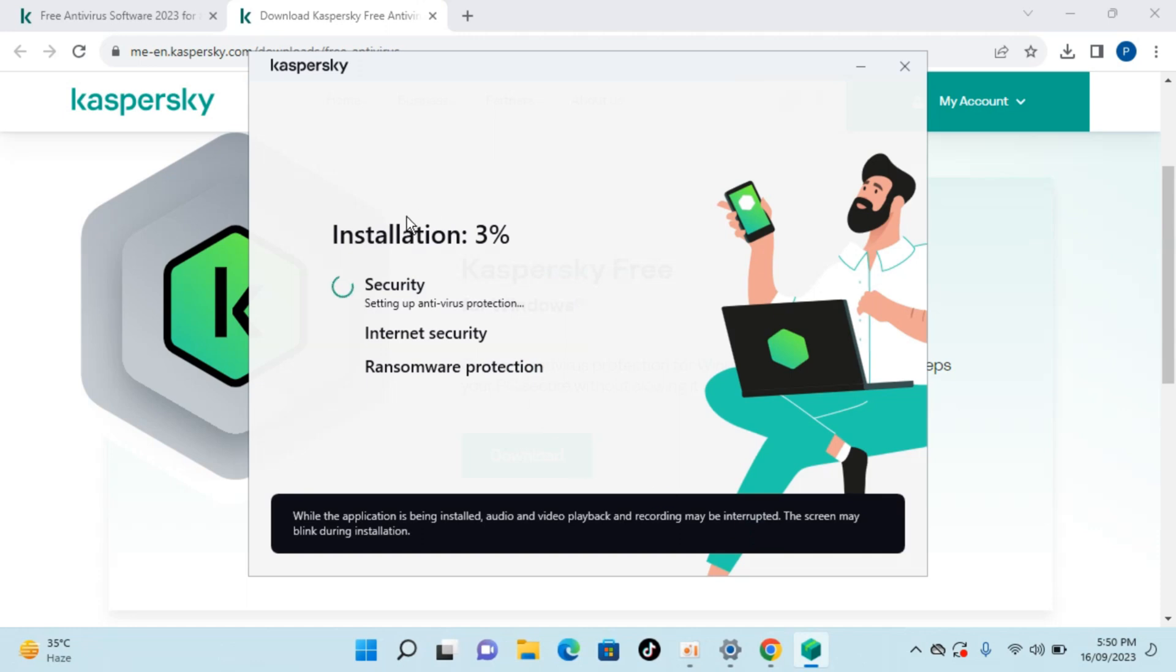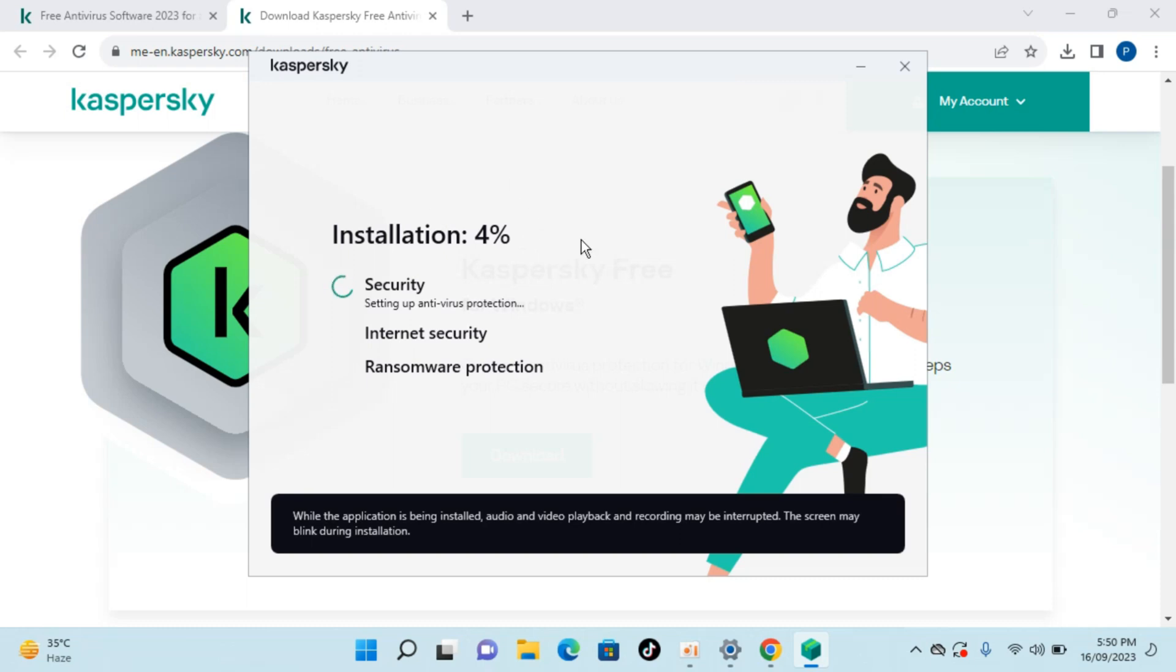Now wait for a while. What it would do is it would be downloading and installing the Kaspersky antivirus automatically. In my case you can see the progress here 3% and it would take a bit of time. So what I would do is I would be pausing the video and will come back if anything is needed on the screen.